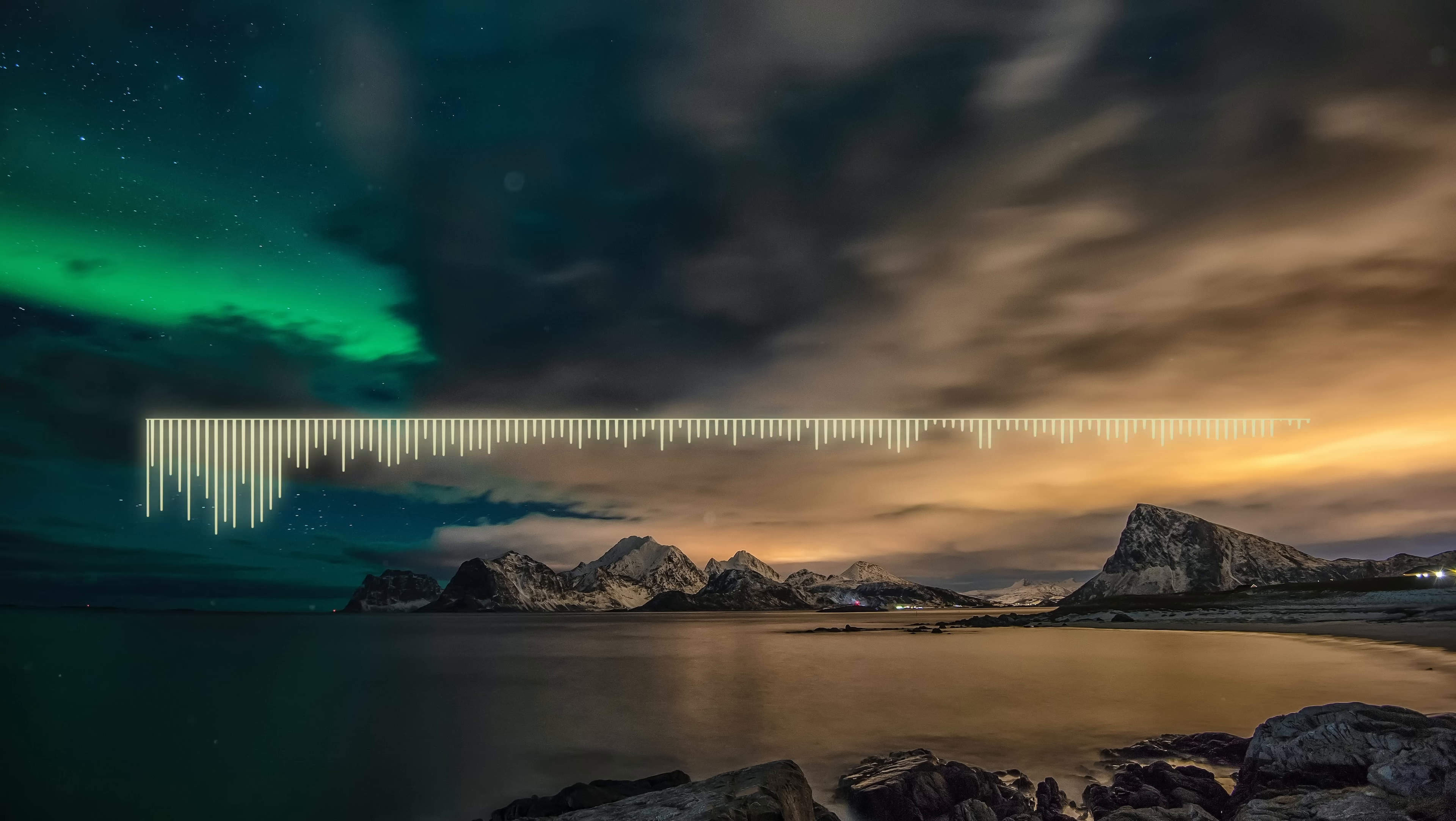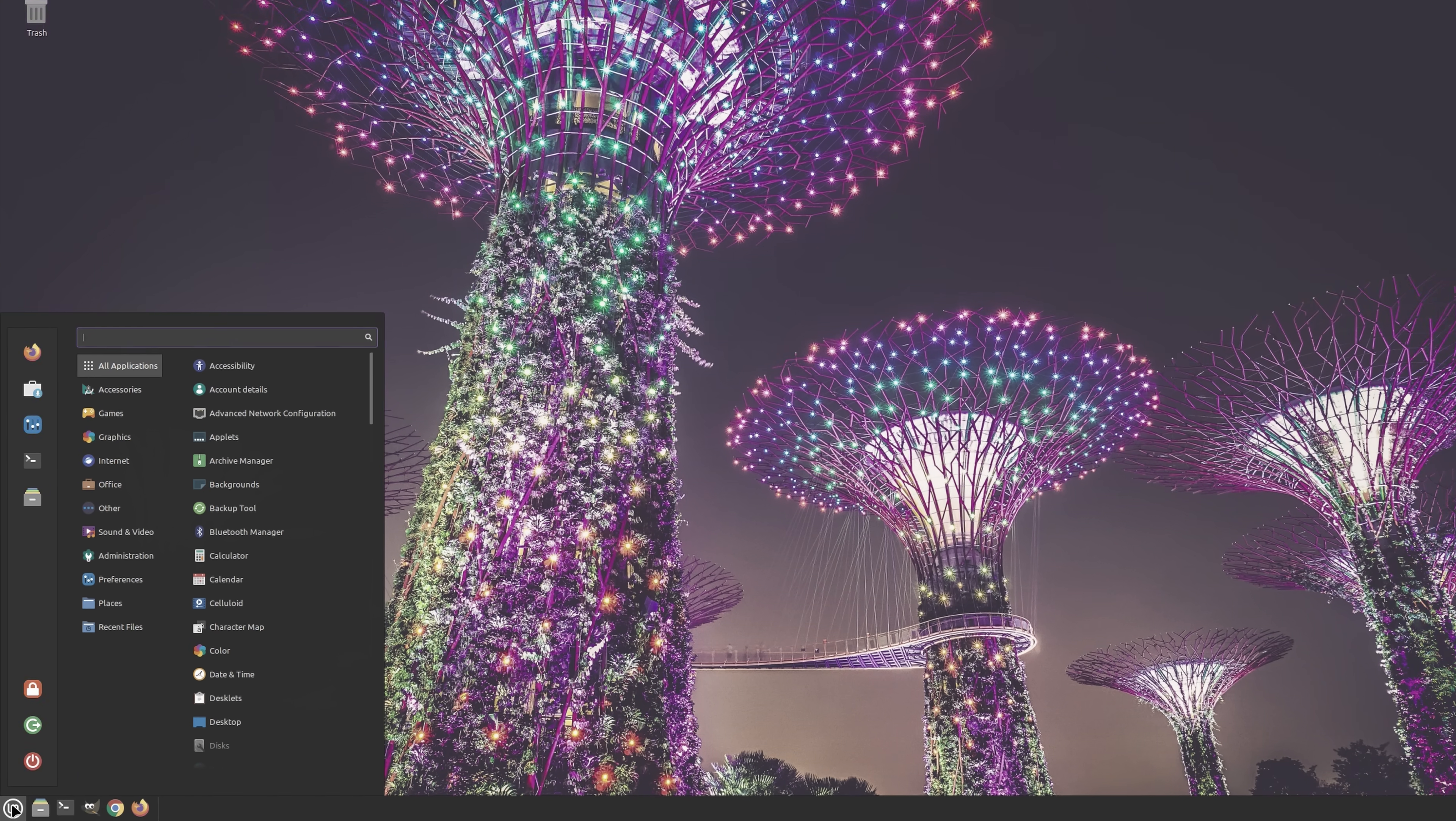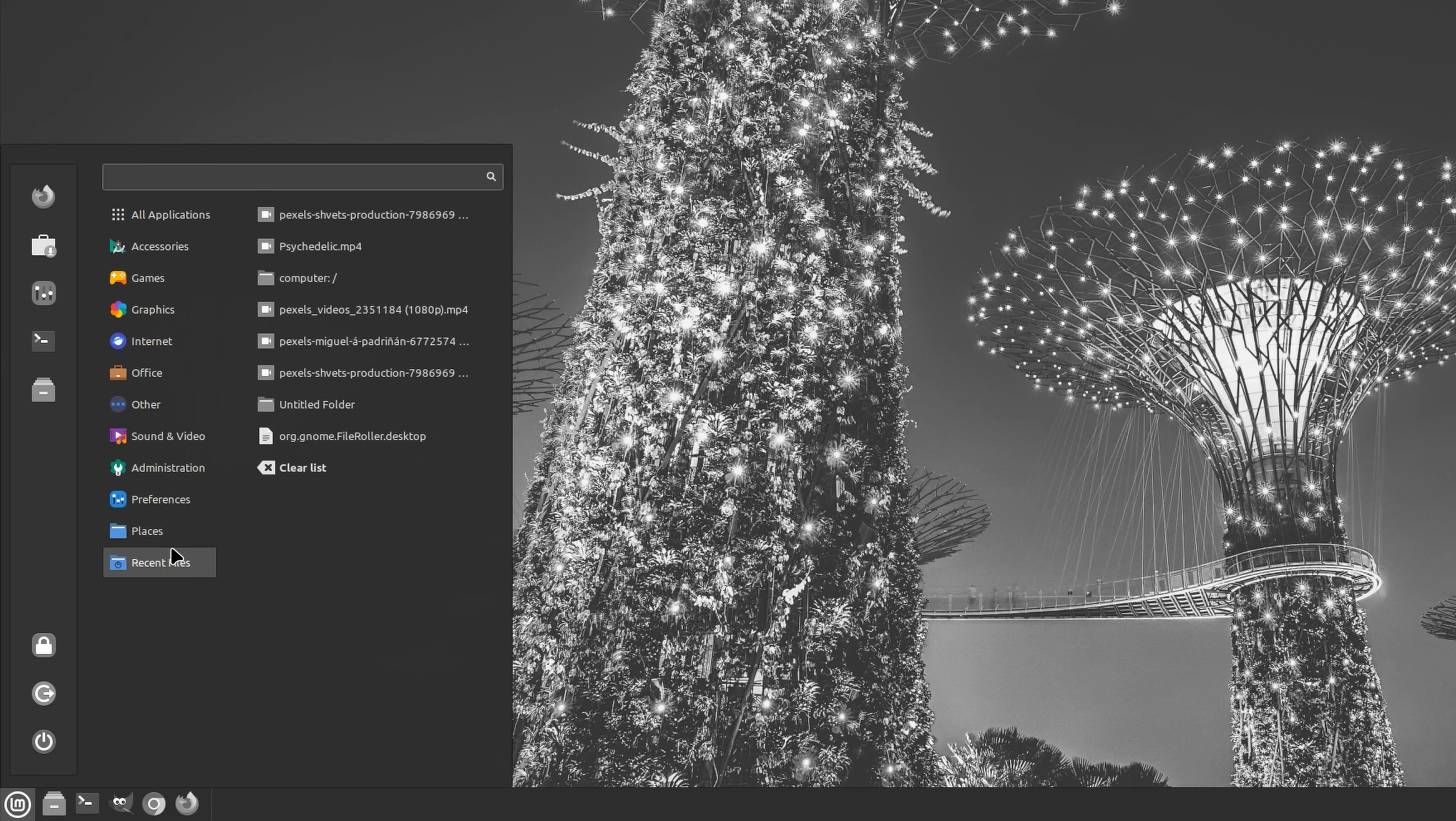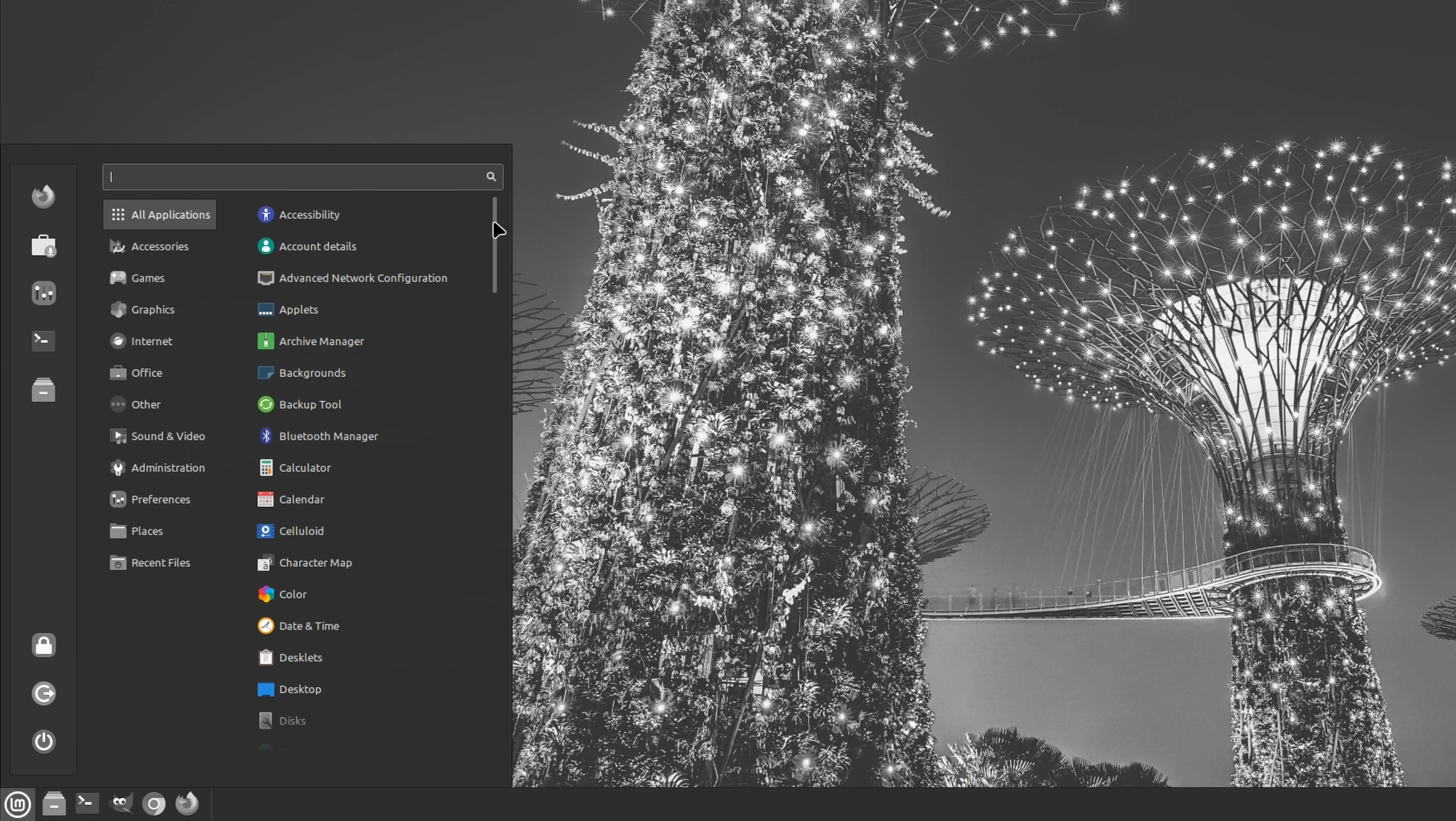In contrast, the menu in Linux Mint feels much more coherent in structure. By default, its layout comprises three main columns along with a search bar. The first column displays basic session buttons as well as a number of favorites, the second displays a list of system categories, and the third displays all the apps and folders that the respective categories contain.